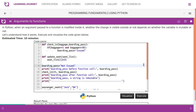In Python, when an argument is passed to a function and modified inside it, whether the change is visible outside or not depends on whether the variable is mutable or not. Let's understand how it works by executing and visualizing the code given below.